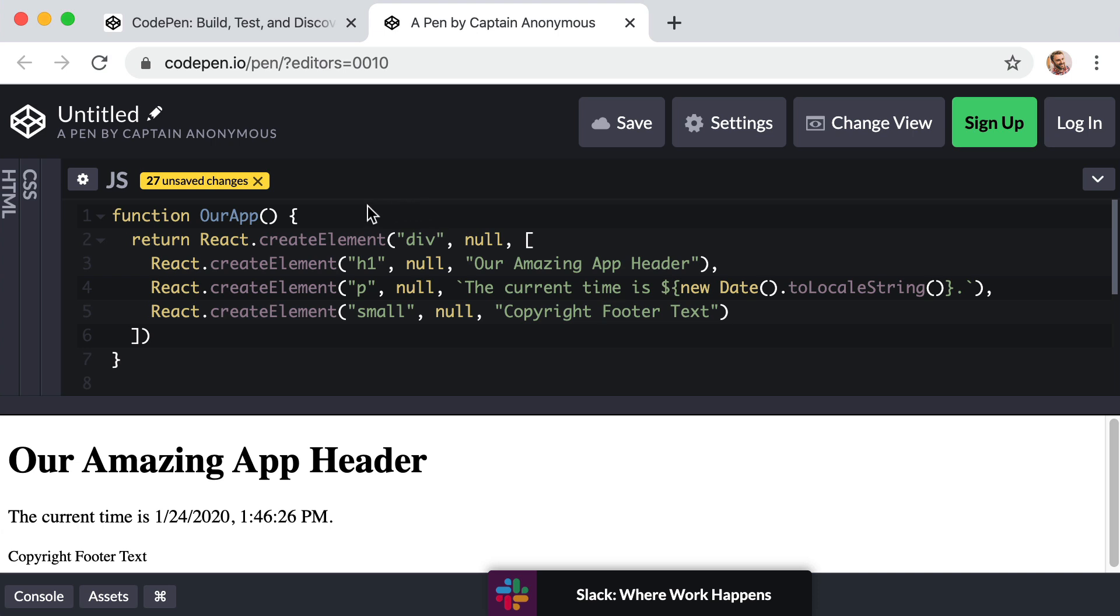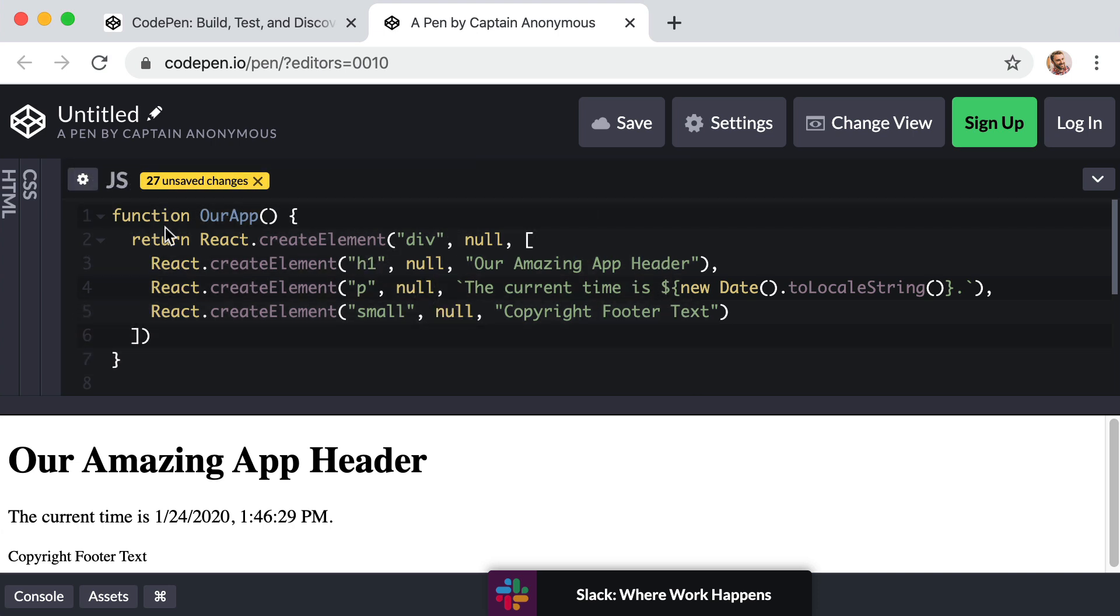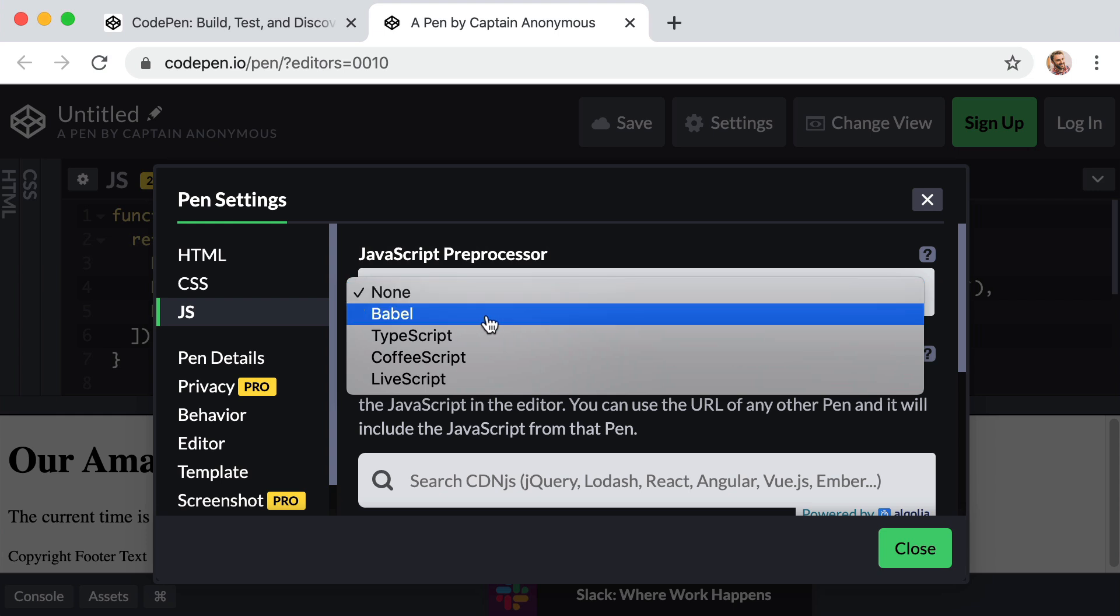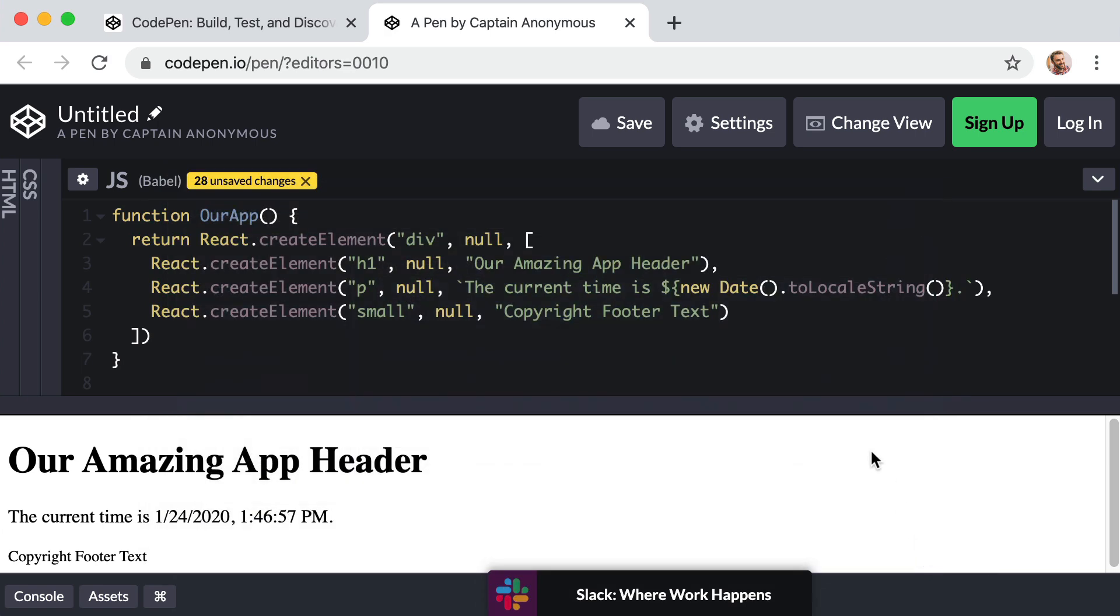So do this with me within the JavaScript column in code pen. Right to the left of the JS label, we see the settings icon or the gear icon. Go ahead and click on that. And then where we see JavaScript preprocessor, you want to select that and choose Babel. I've actually heard it pronounced both Babel and Babel, but click the one that says Babel. Okay, and then we can close this window and we are ready to begin using JSX.